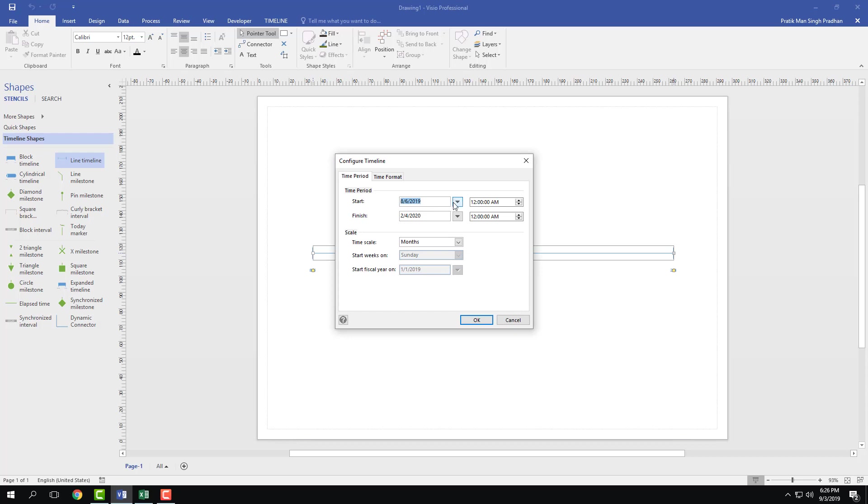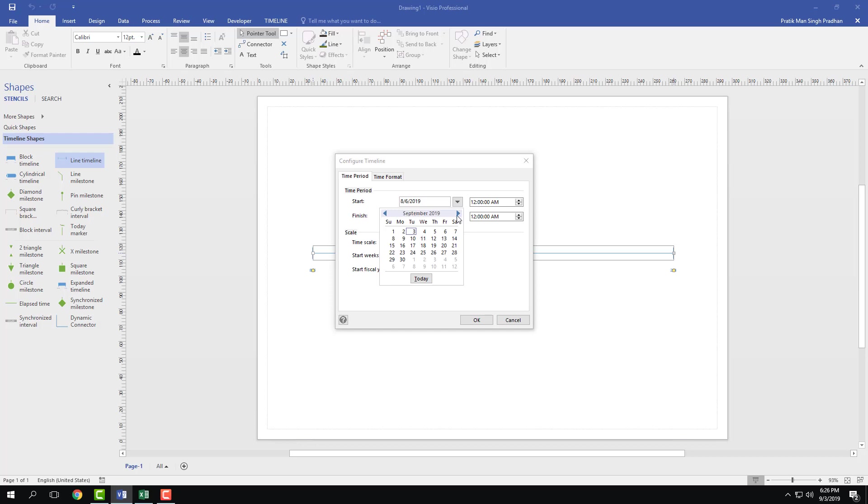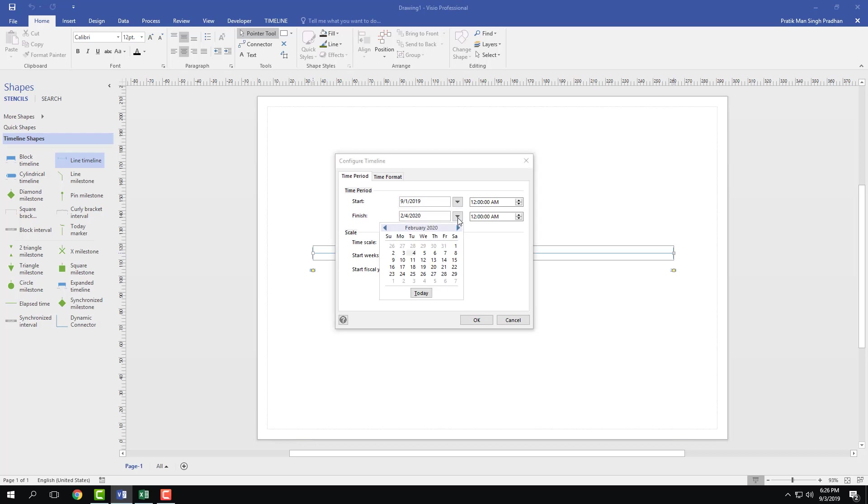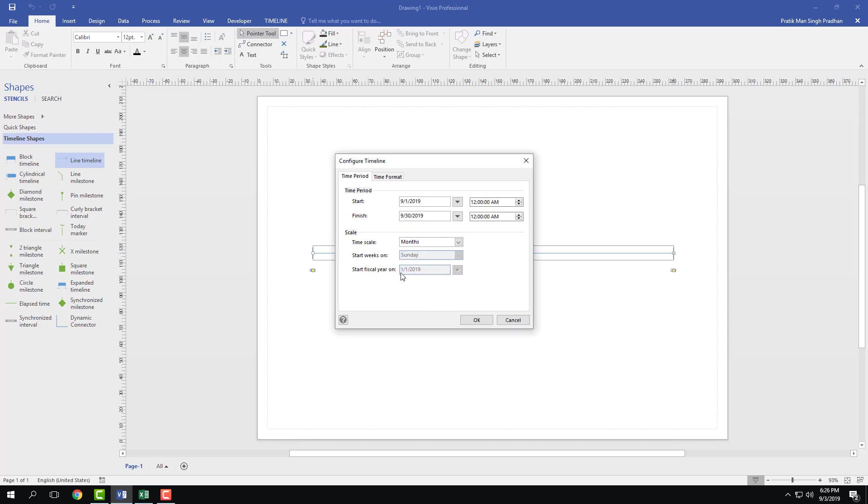I'm going to work with a project that is around one month long. In the start month, I'm going to choose September 1st of 2019, and it'll end September 30th of 2019 itself. So starting time right here, that's the start time which is actually 12 a.m.